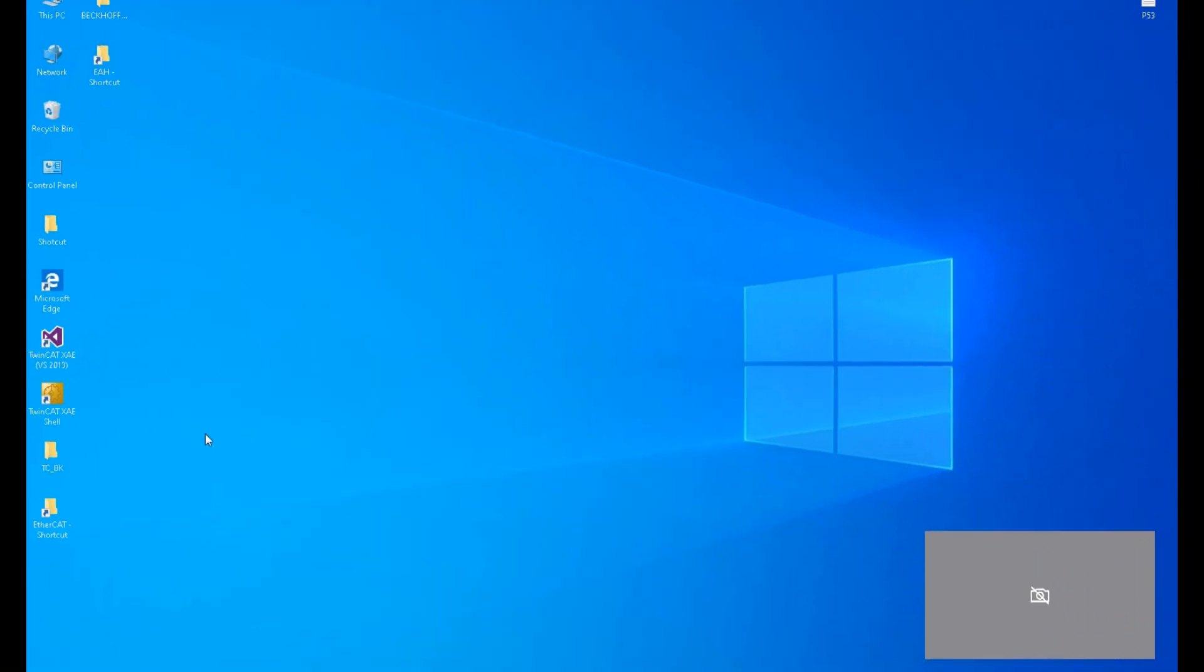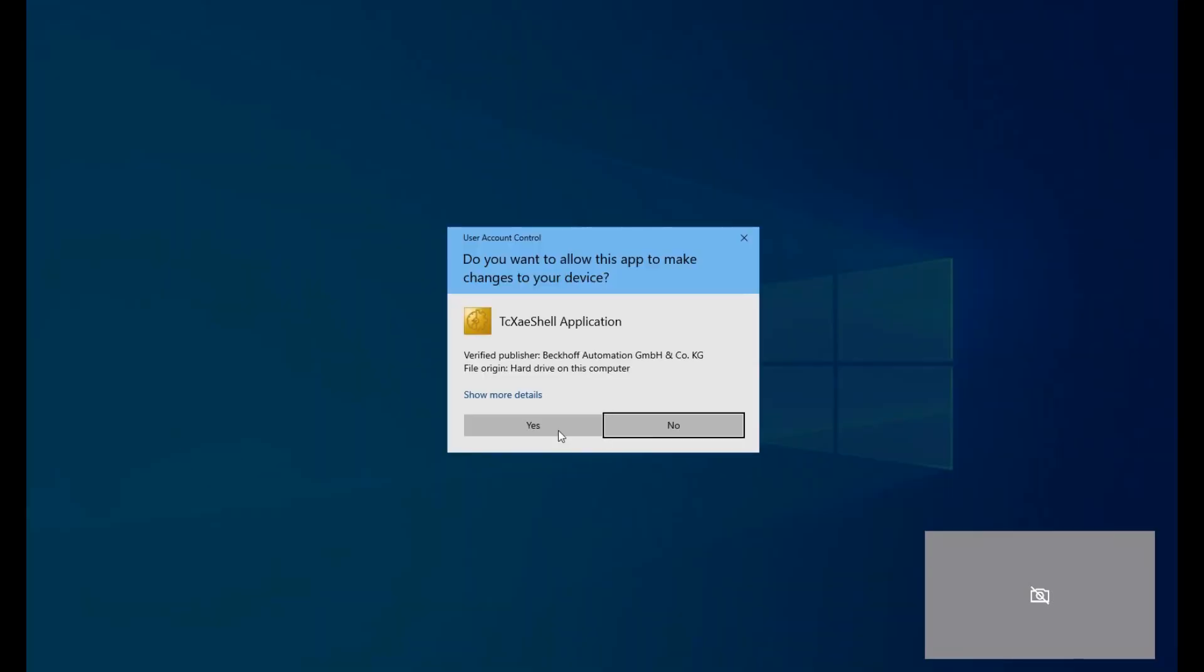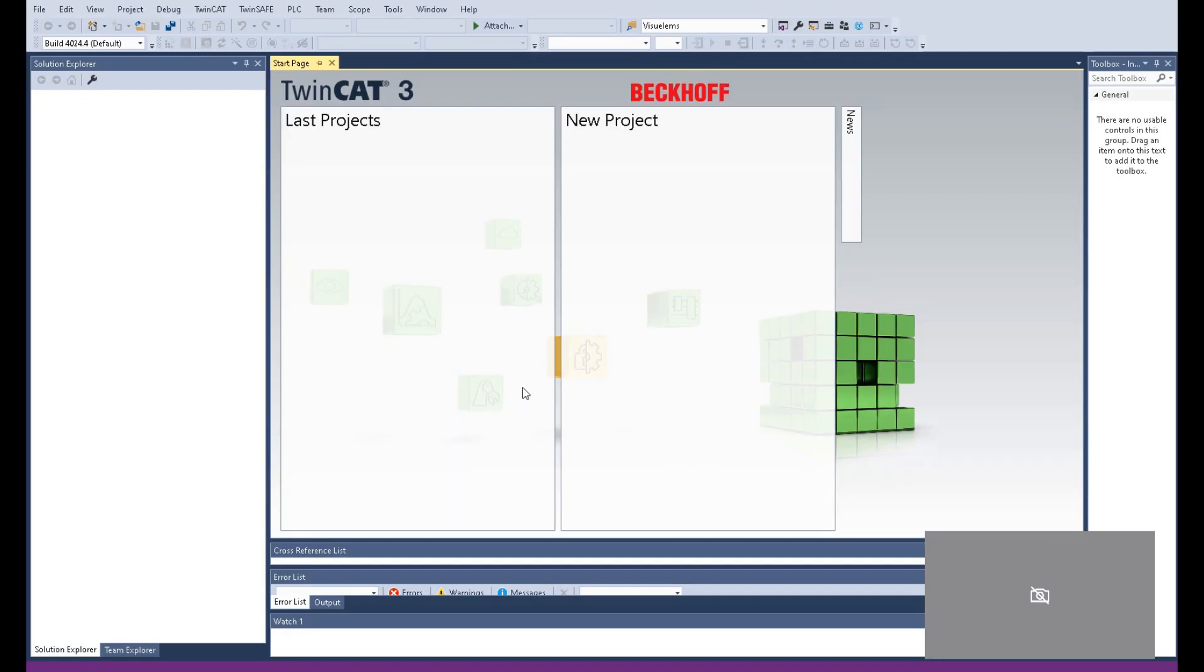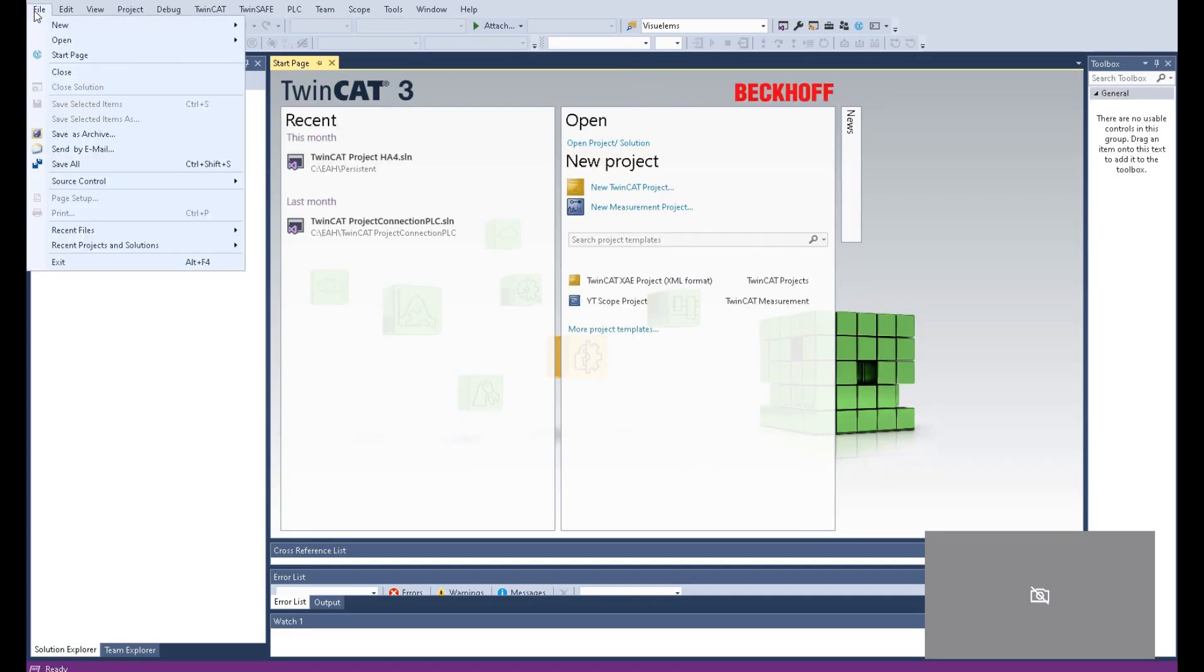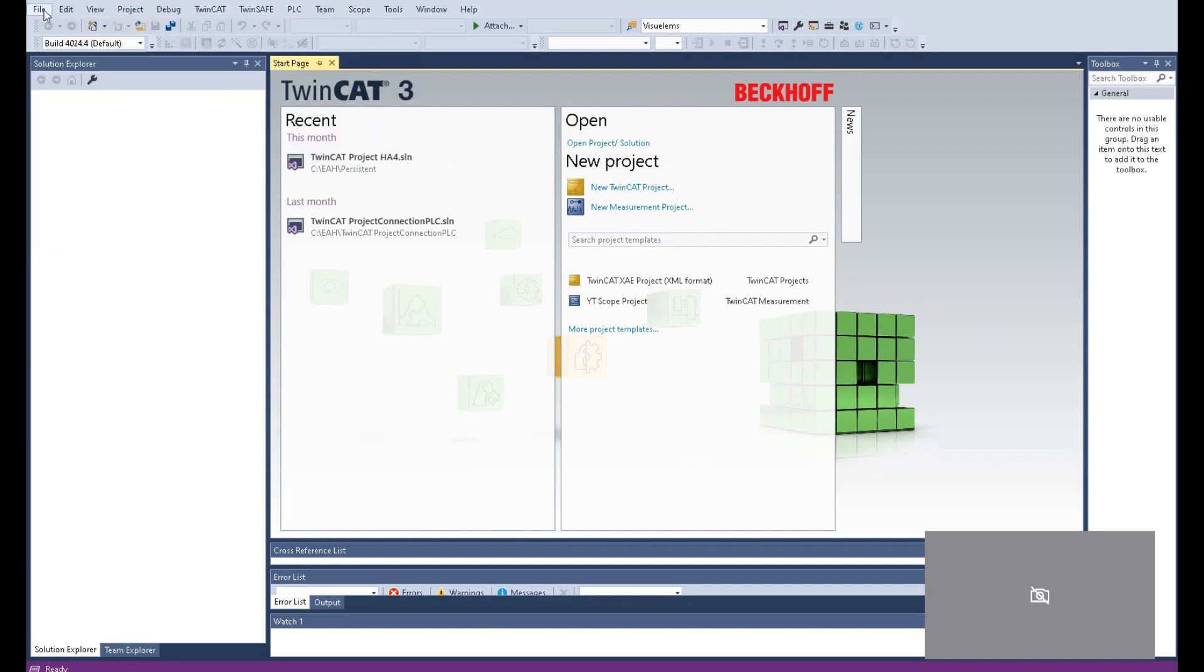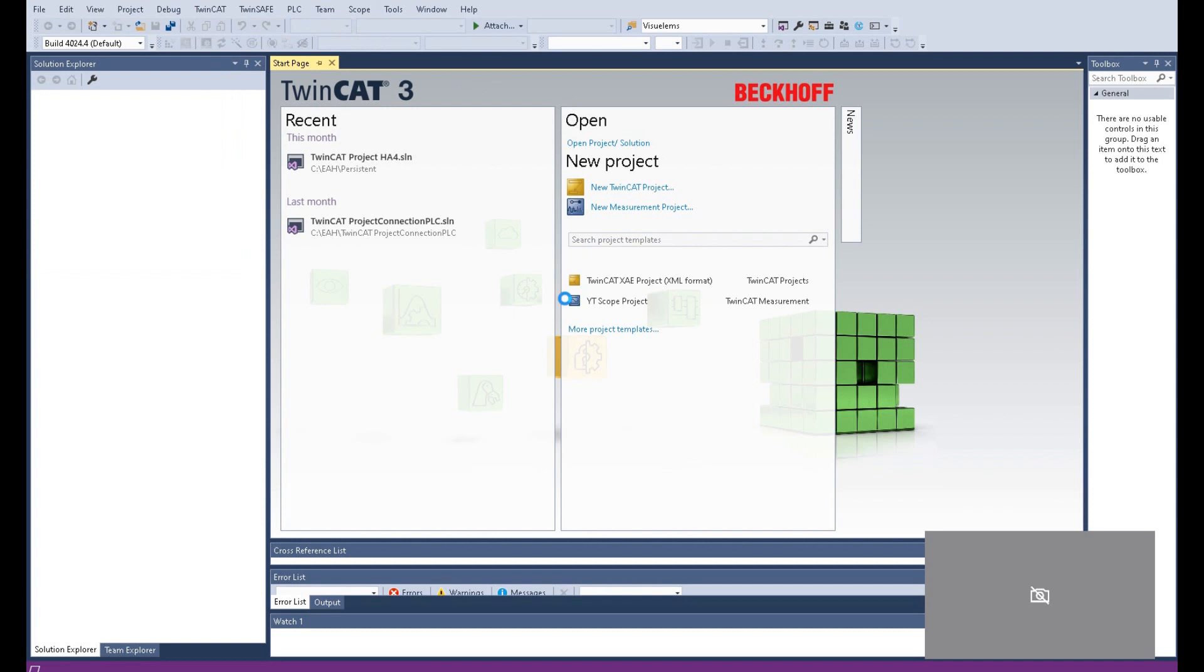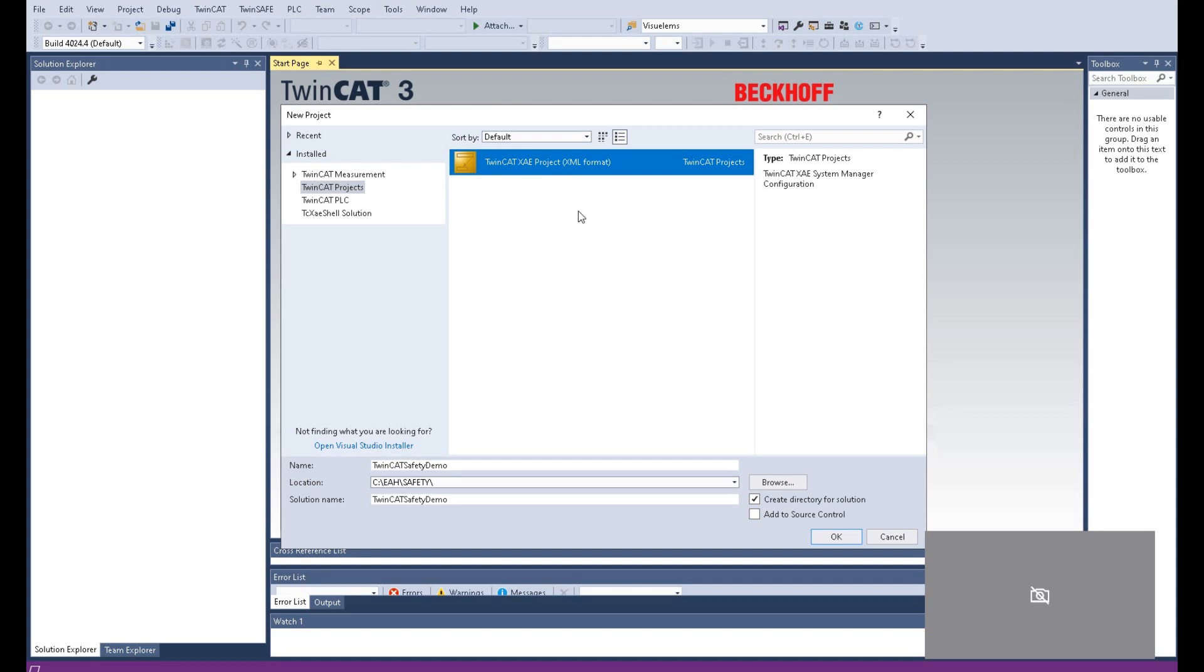All right. Let's start from the scratch and start to create one project using TwinCAT 3. So we right click, run as administrator. We click the file, new, project. I named the project name TwinCAT Safety Demo under this folder. Select TwinCAT XAE project, click OK.